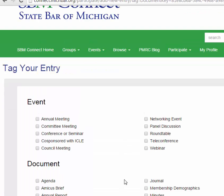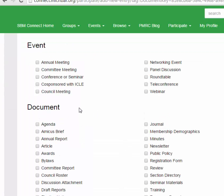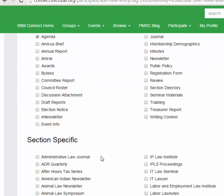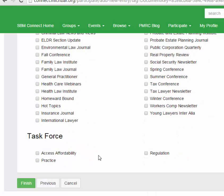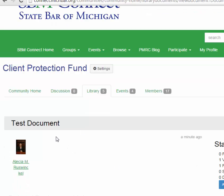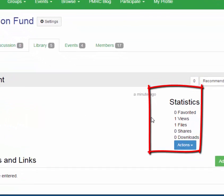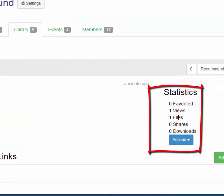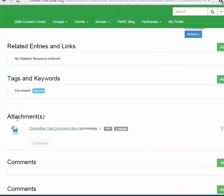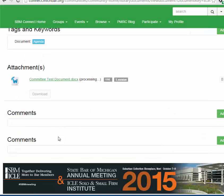If you select next, it gives you an opportunity to select the type of document. For instance, if we were uploading an agenda, it would allow us to search for agenda later. Once we click finish, we can see the title that we selected, how many views, how many files were attached, if it had been shared, and if someone selected it as their favorite. You can see the documents attached here and add comments at the bottom if you choose.